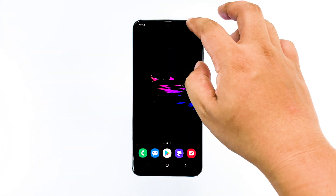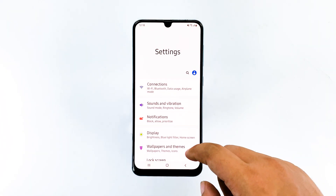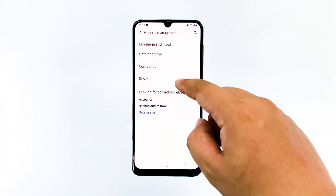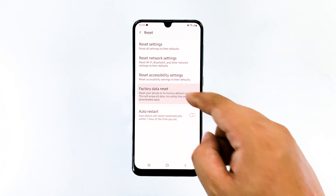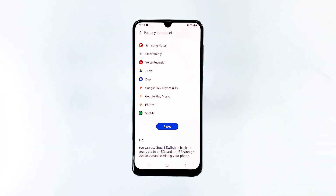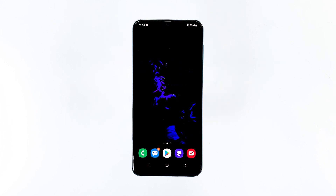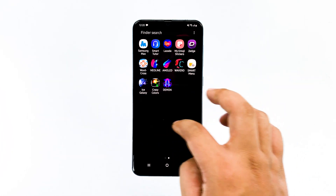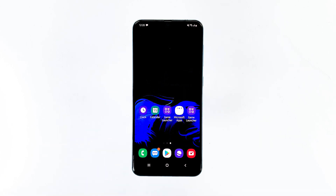To factory reset, swipe down the notification panel and tap the settings icon on the upper right. Then go to General Management, tap Reset, and tap Factory Data Reset. After that, tap Reset to begin the process, then wait until the process is finished — it will take a few minutes. After the reset, set up your phone as a new device and see if the screen flickering is gone. Again, if the issue remains after the reset, bring the phone back to the shop so that a technician can check it for you.